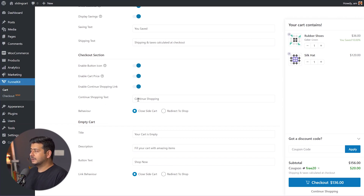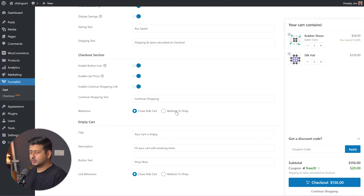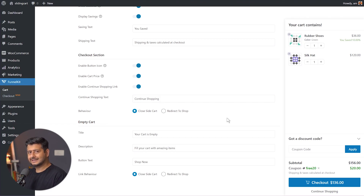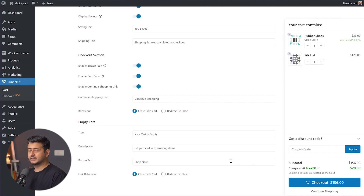The continue shopping link behavior is also configurable. For example, if you have just a couple of products, you can redirect customers to the shop page. But if you have many products and don't want to redirect people away, you can set it to 'Close sidecart' — so when users click continue shopping, the slide cart simply closes instead of redirecting them to another page.